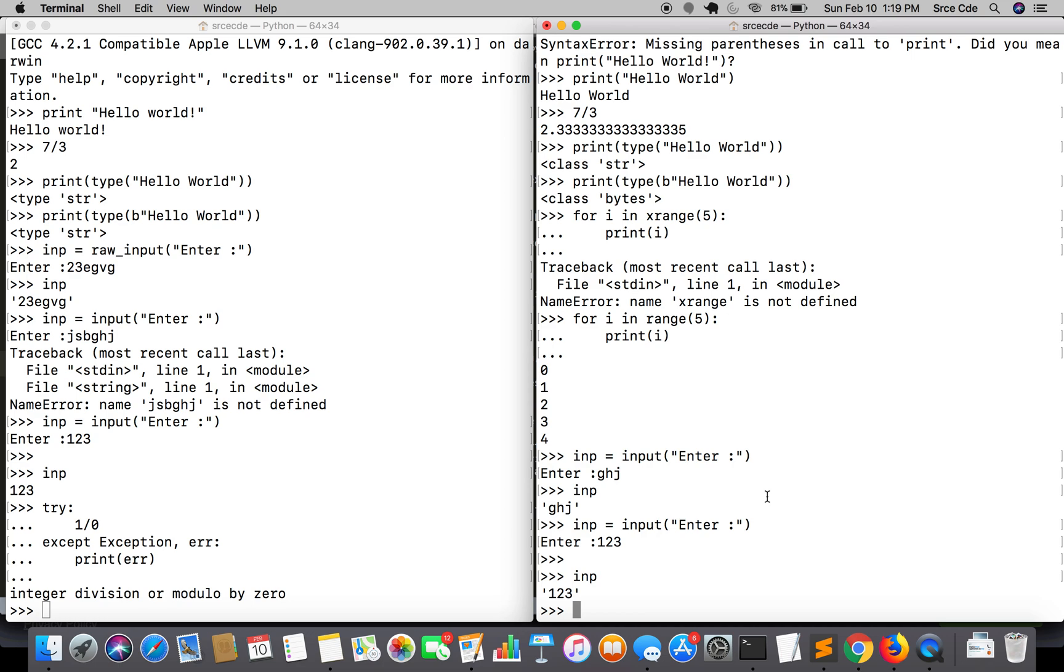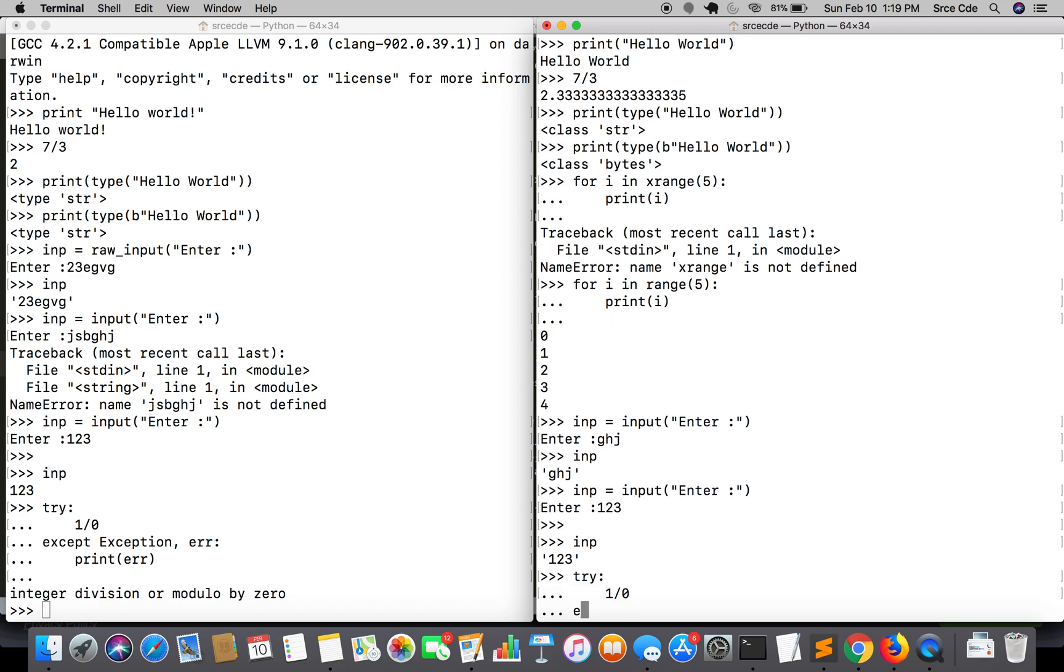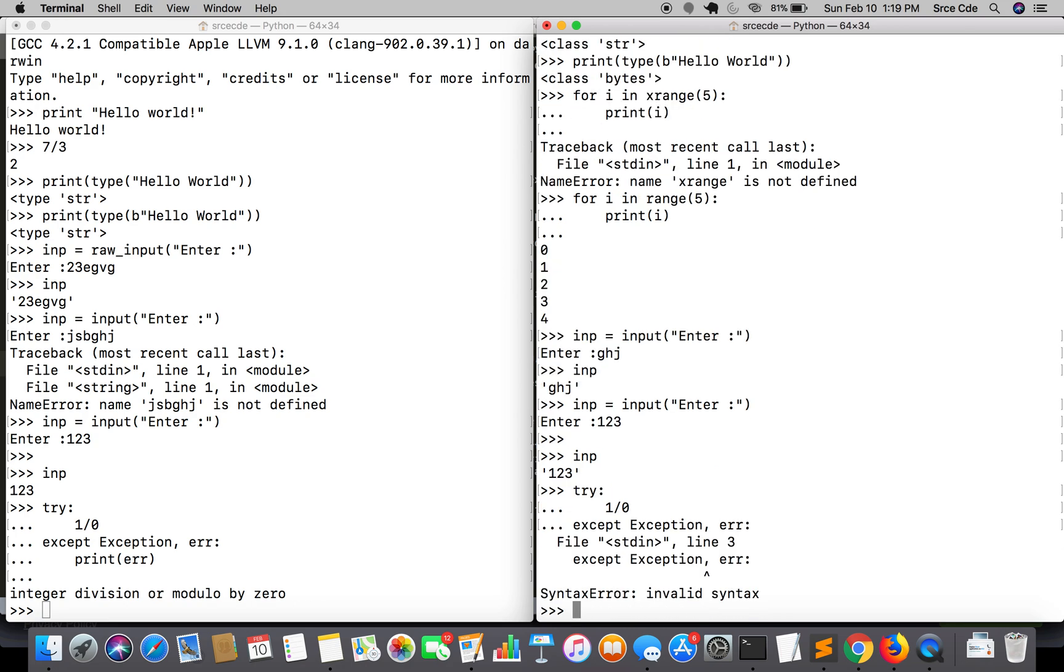If I manage to do the same in Python 3, let's see what happens. If I say 1 divided by 0, and if I say except exception comma error, it says invalid syntax. As I said, here we require the 'as' keyword.